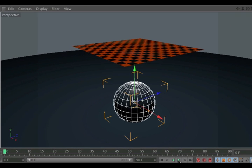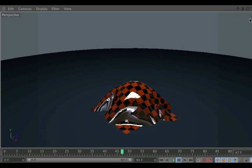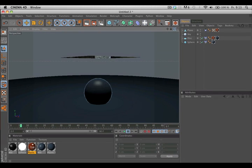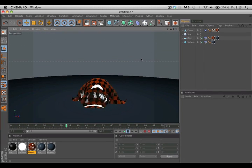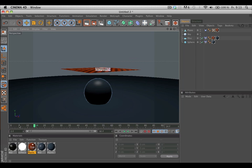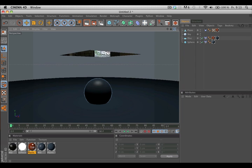Now if we hit play you can see the simulation is already working, but it would be cool if the cloth would be a little bit thicker and have round edges. This is what we're going to do next.